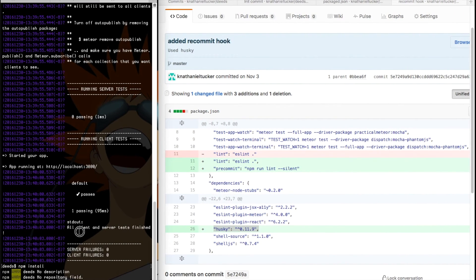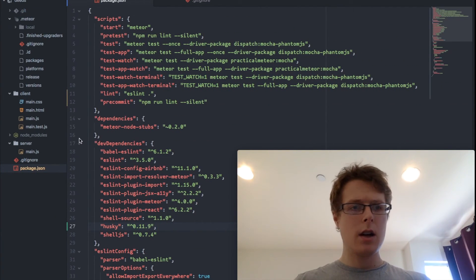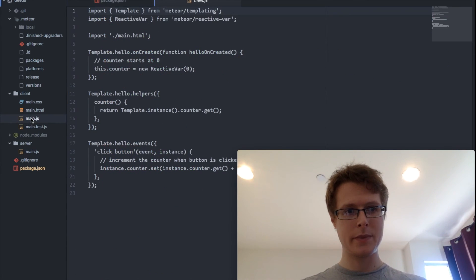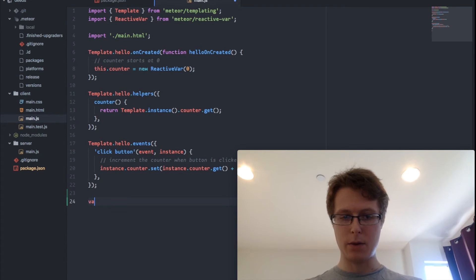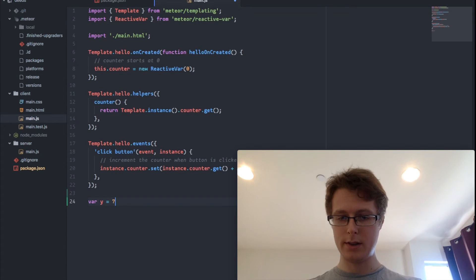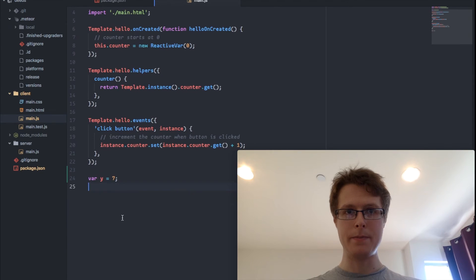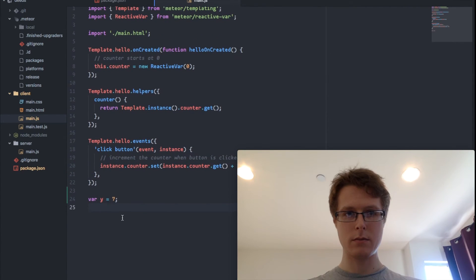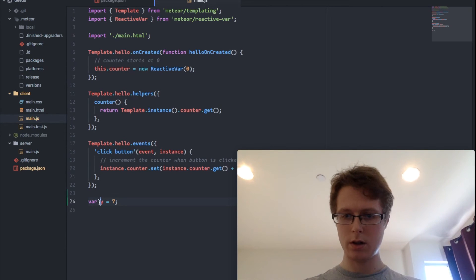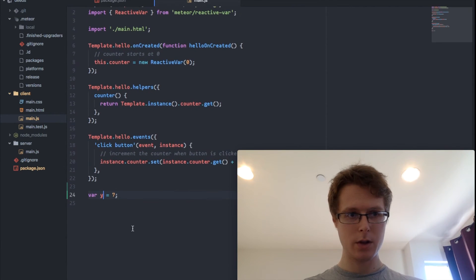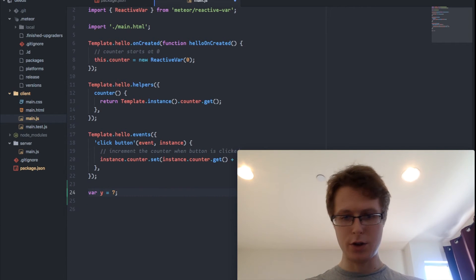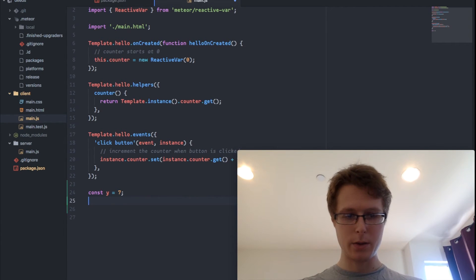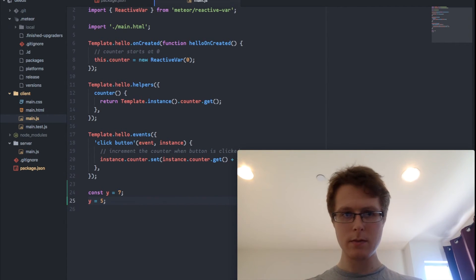So for an example, we went ahead and we npm installed. Let's try to do something silly. So now we've got in our main.js, we'll go ahead and put like bar y equals seven. This will be it. Well, let's do bar y equals seven or we could go ahead and just do let's try this. So const y equals seven, y equals five.